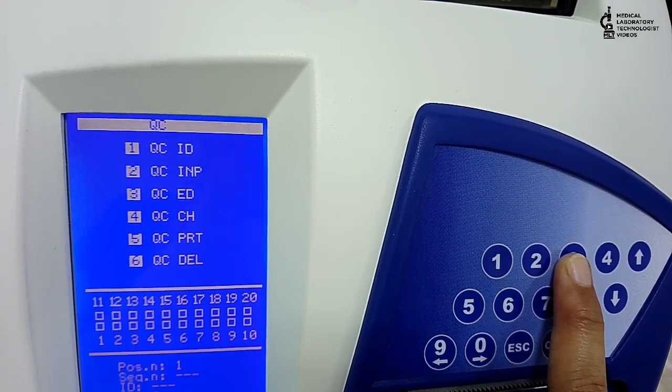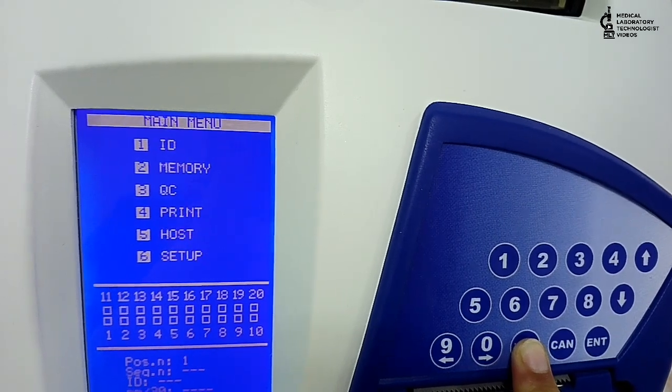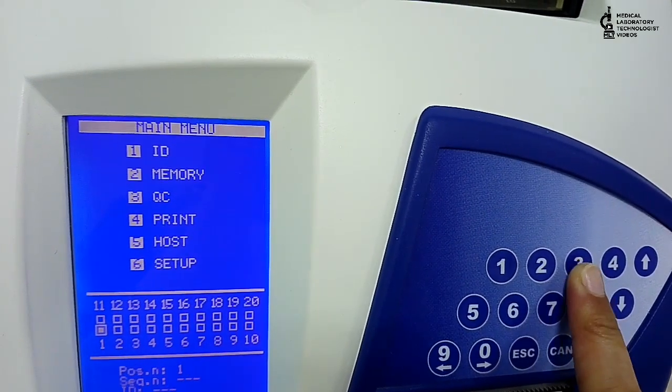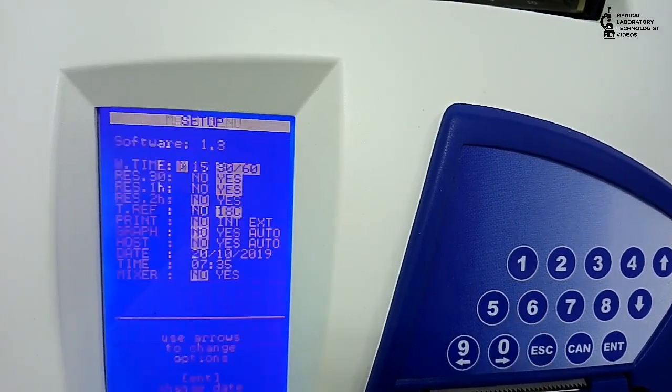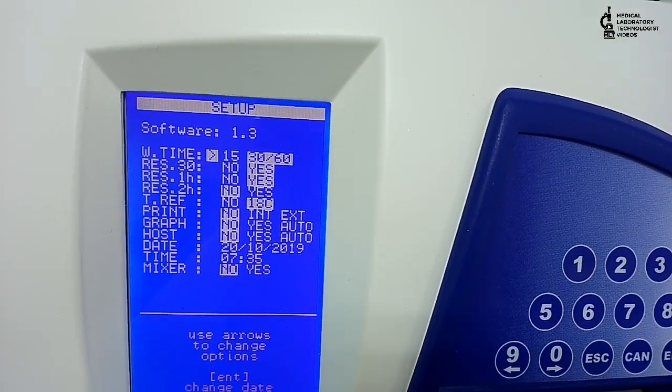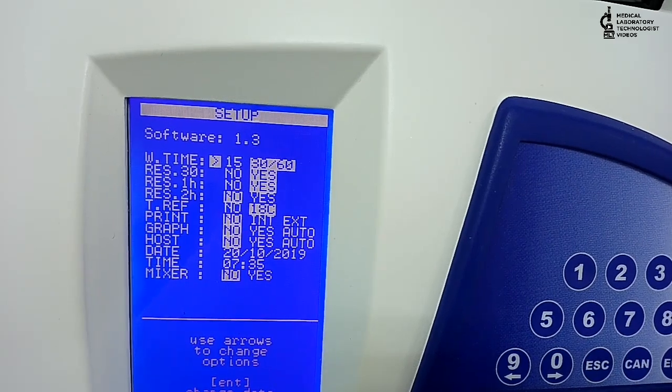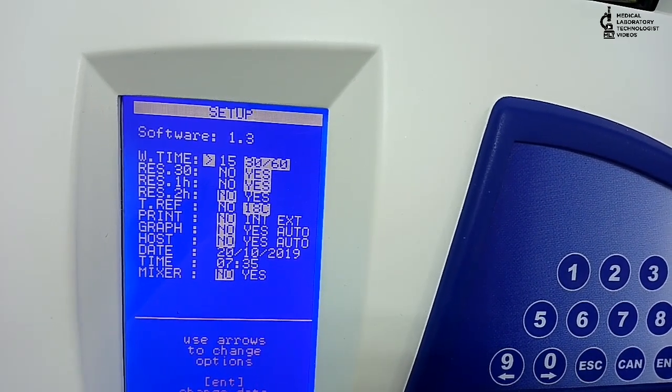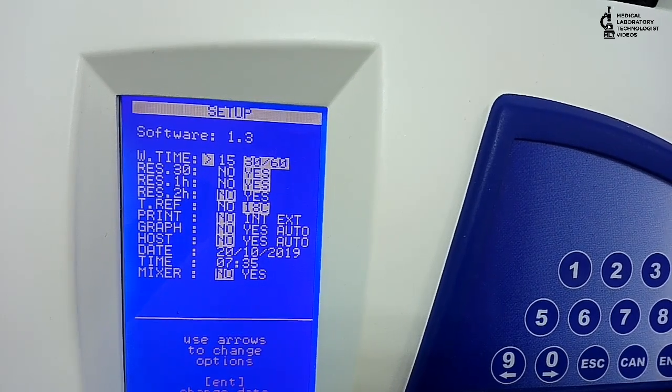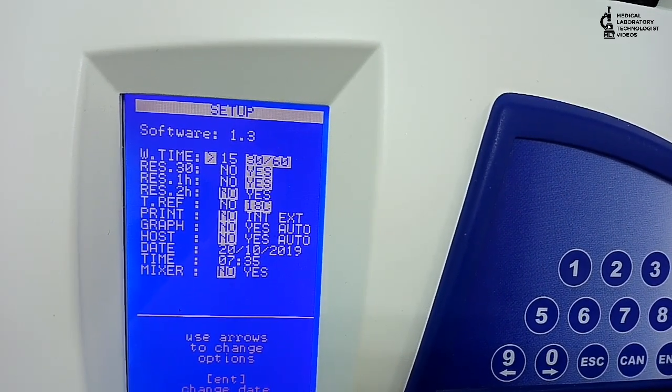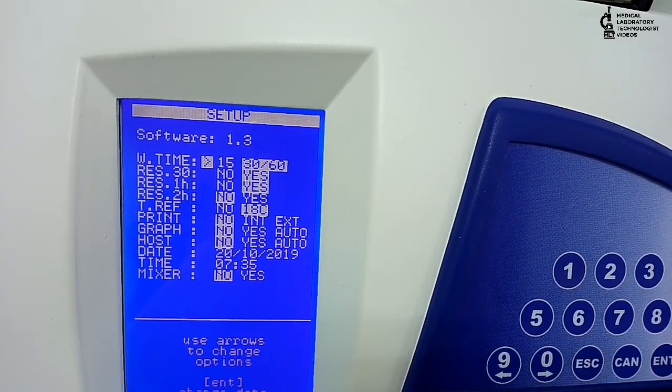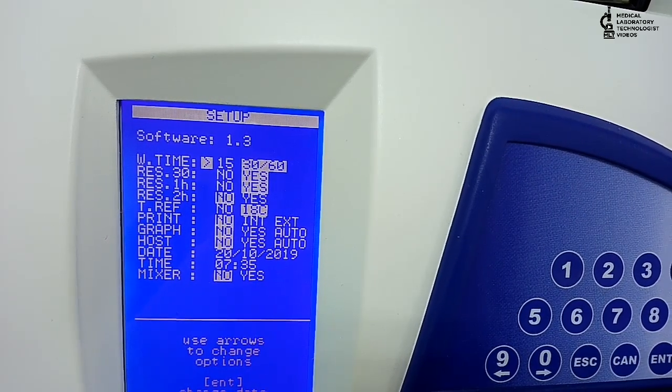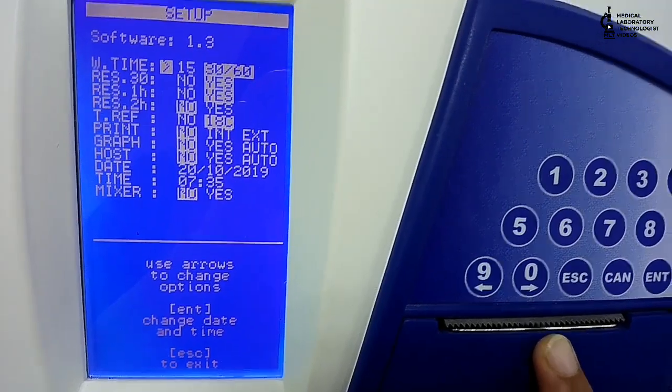First is QC ID that we will read as a barcode. Fourth is print, and sixth one is important - that is setup. In setup, you can see that if we want results within 30 minutes, we can get, and if we want result in one hour or two hours, we can get. Print option, graph, host, date, time, mixer - all these options are in setup.